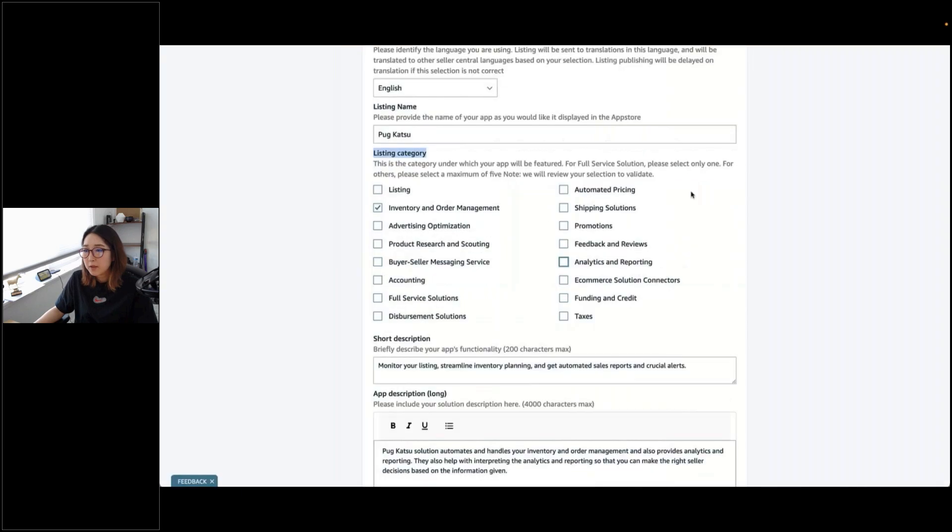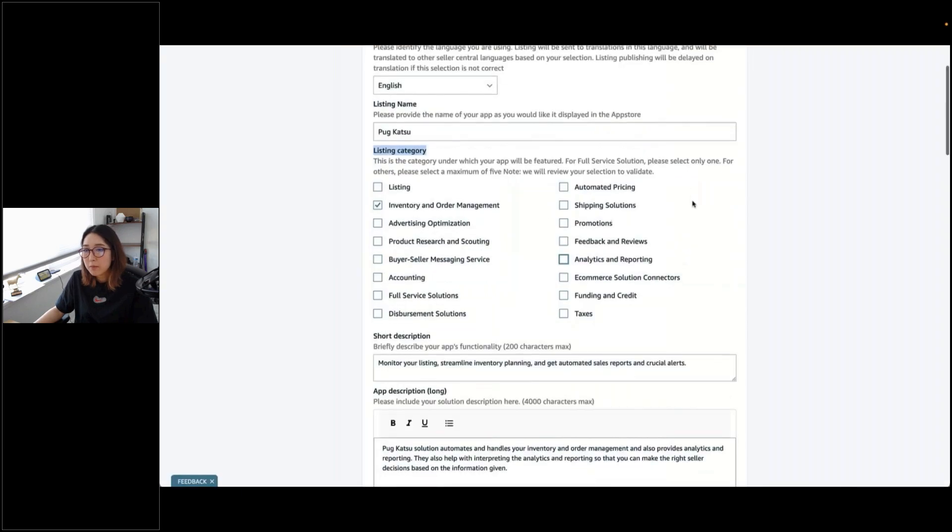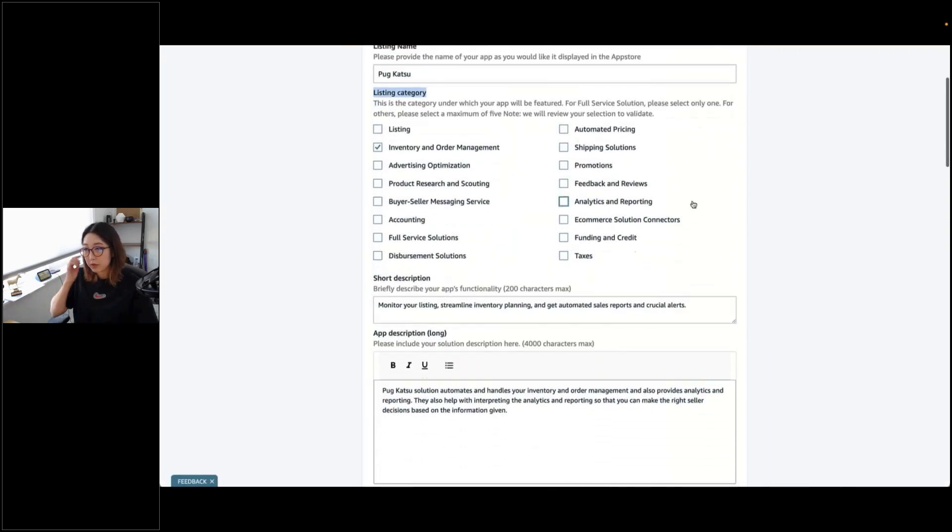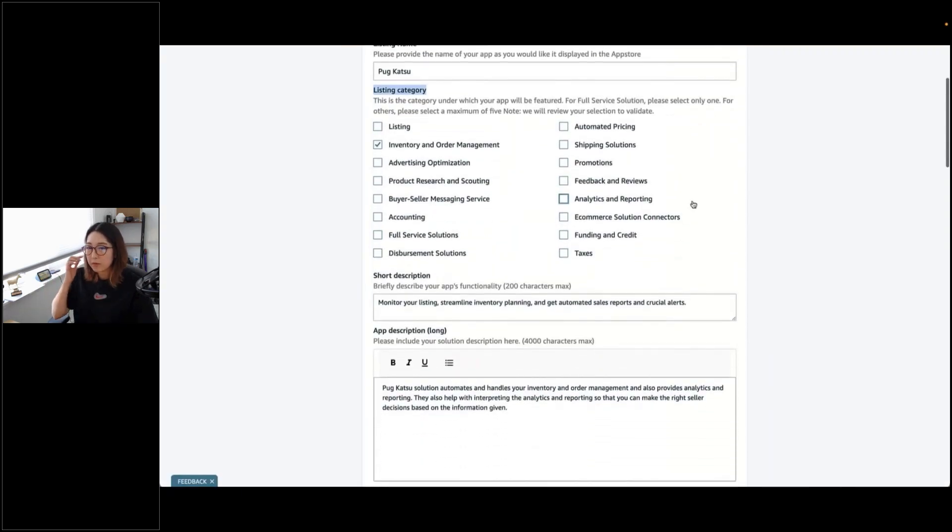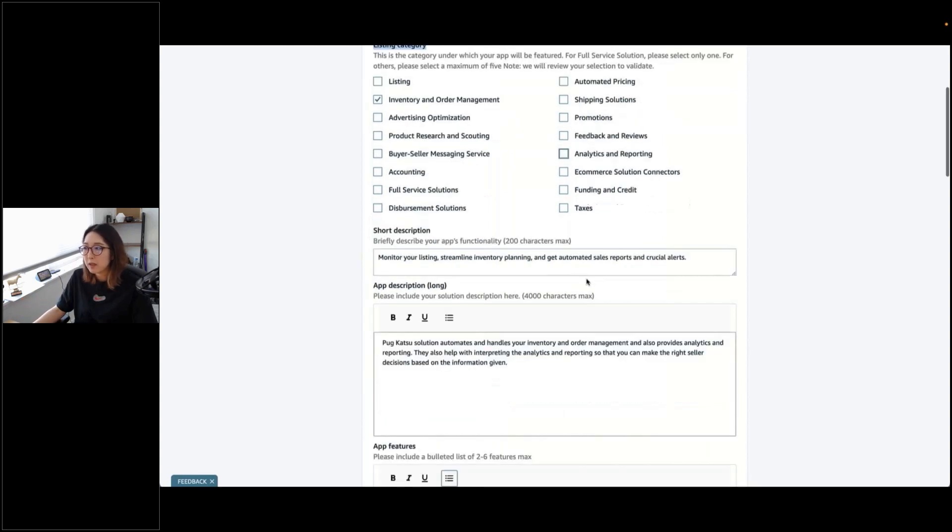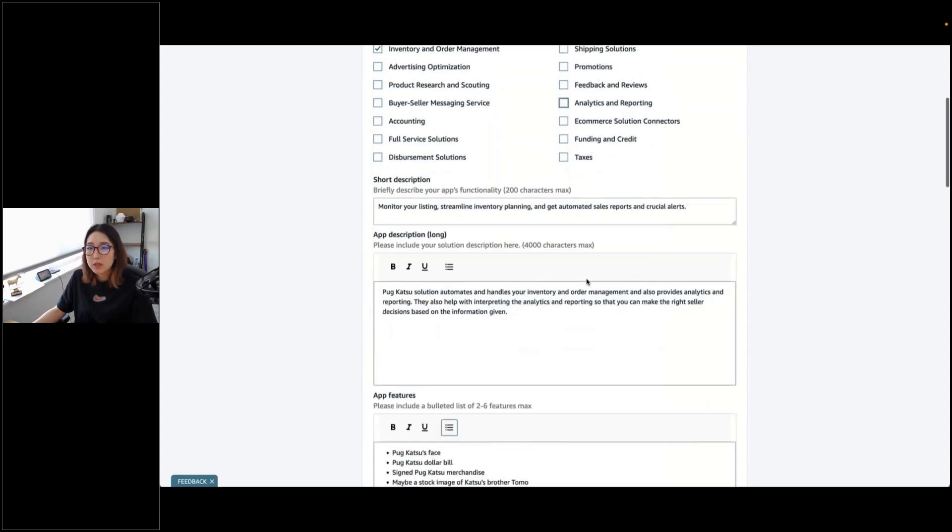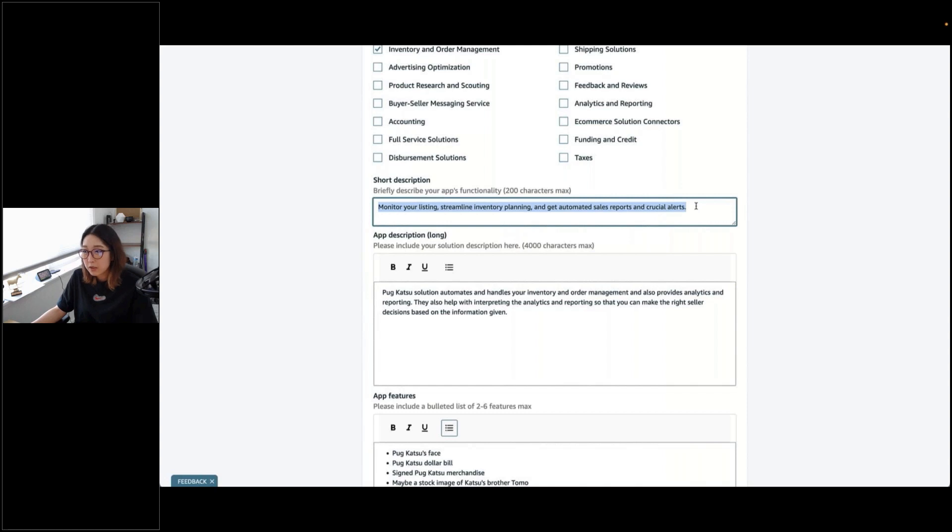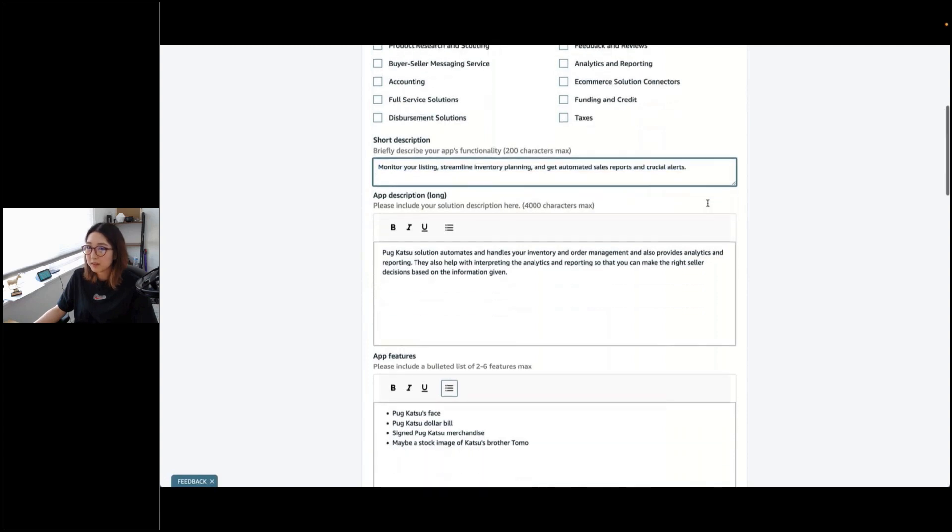Really pick one that represents your core functionality. I'm going to deselect Analytics and Reporting because I want to have inventory as my main. This is our documentation where you can go to find out different definitions of listing categories. Make sure to check it out before you select it if you're not sure. Cool. Go back to my form. Short description. Imagine you've got only a few sentences to pitch your app to, like, if you're at a Shark Tank show or something. What would you say about your app?